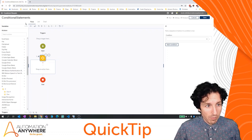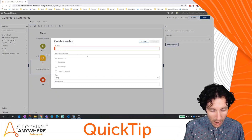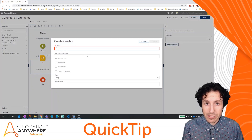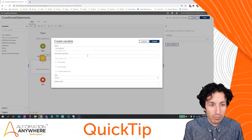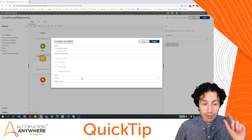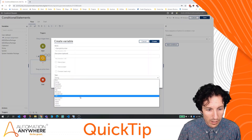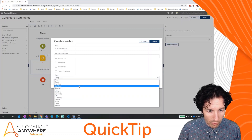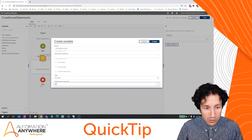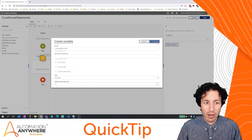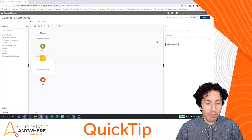Let's set something up. I'm going to go up to my variables and hit the plus sign to create a new variable. I'm going to create a number variable, so I'll prefix it with a lowercase n and call it nSampleNumber. That's called Hungarian notation, where you use the data type as part of the variable name. I'm going to set it to the value of five, and hit Create. So when my process runs, that value is automatically set to five.